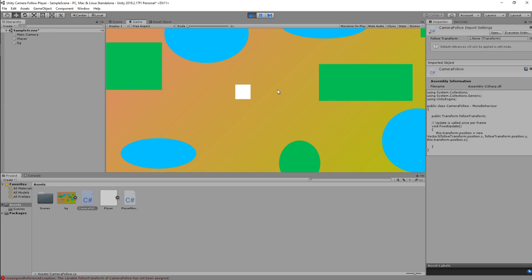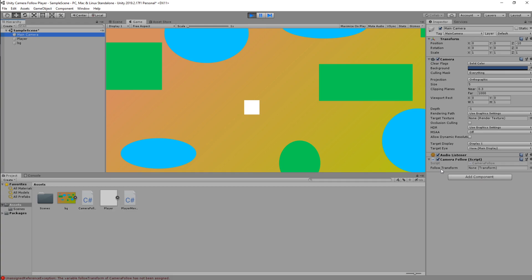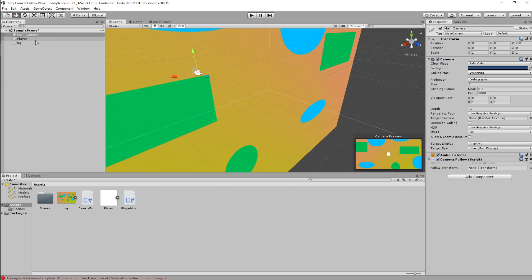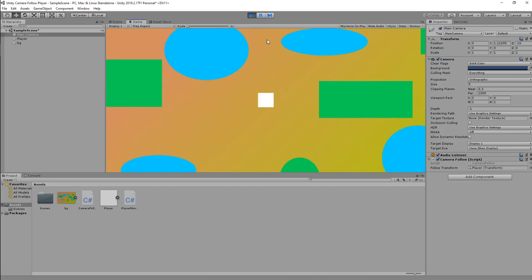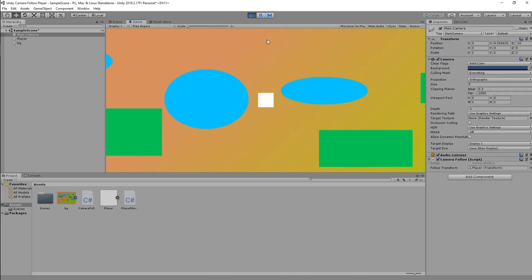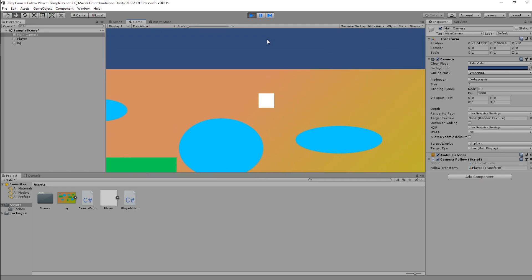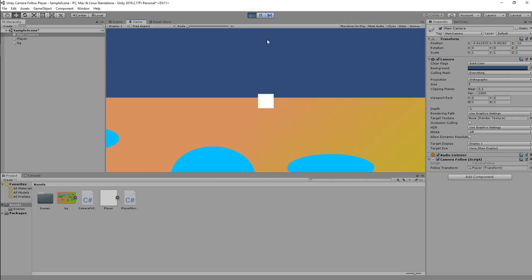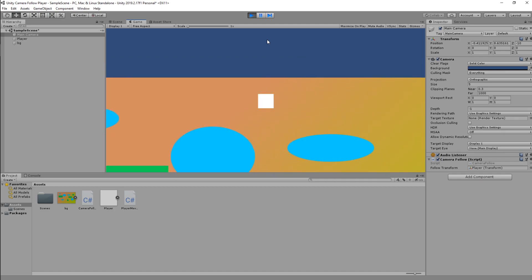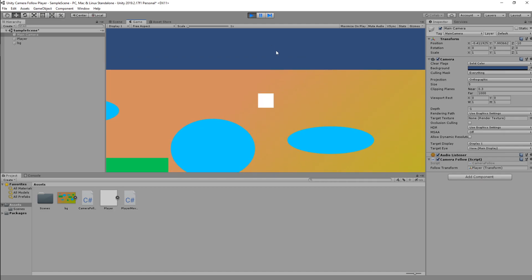The camera doesn't move because the Follow Transform isn't assigned. Let's drag our player into the Follow Transform field and hit play again. Now we have player movement with the camera moving along — however there's still the issue of the camera going off screen.